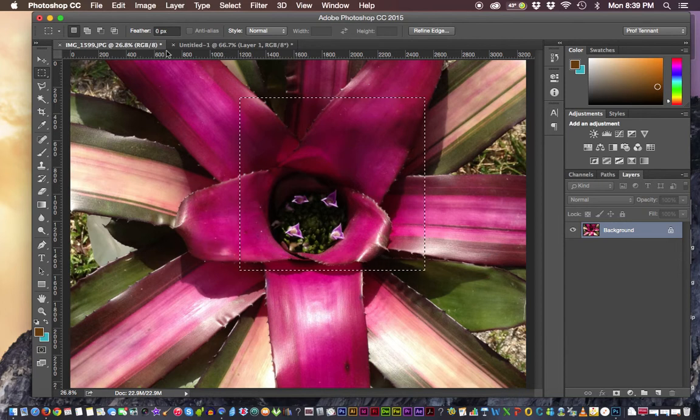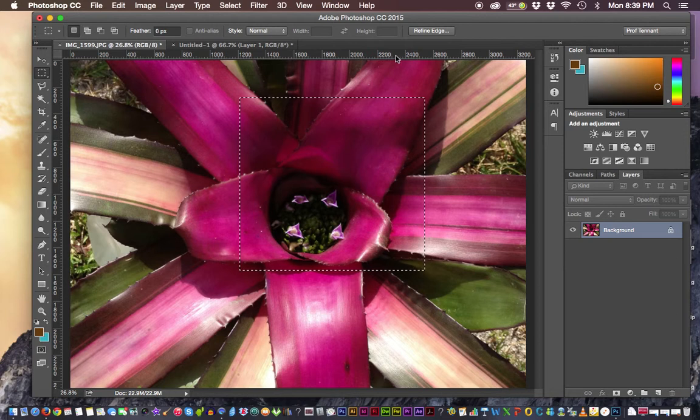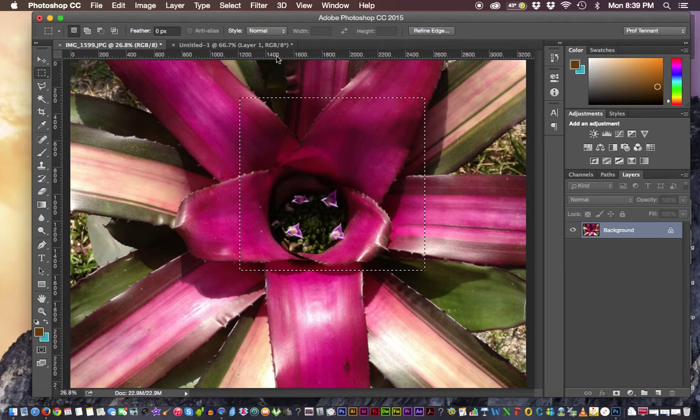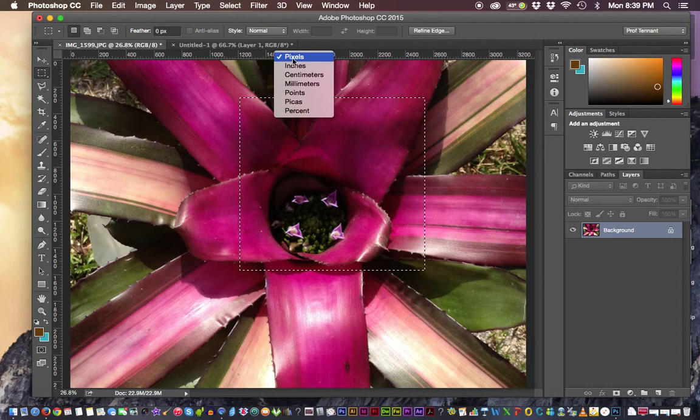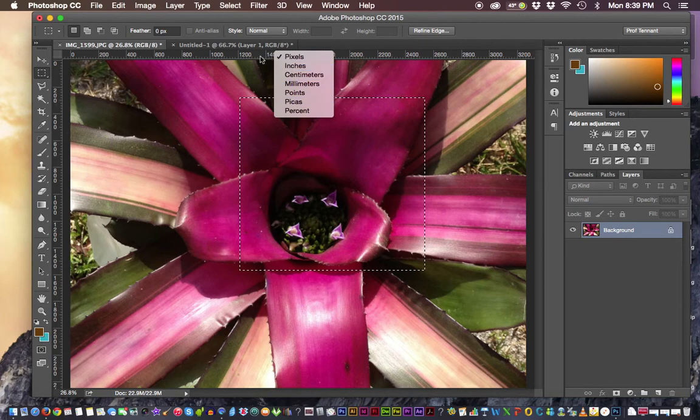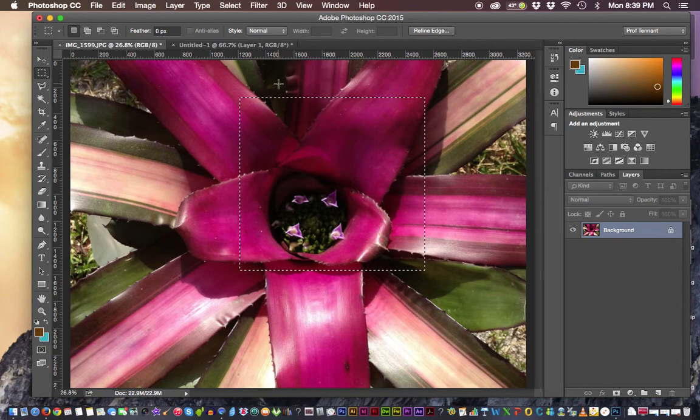If we want to choose to change the unit of measure, we can do it here in the ruler. If you right or control click in the ruler, you can choose to go from pixels to inches or any other unit of measure that's available.